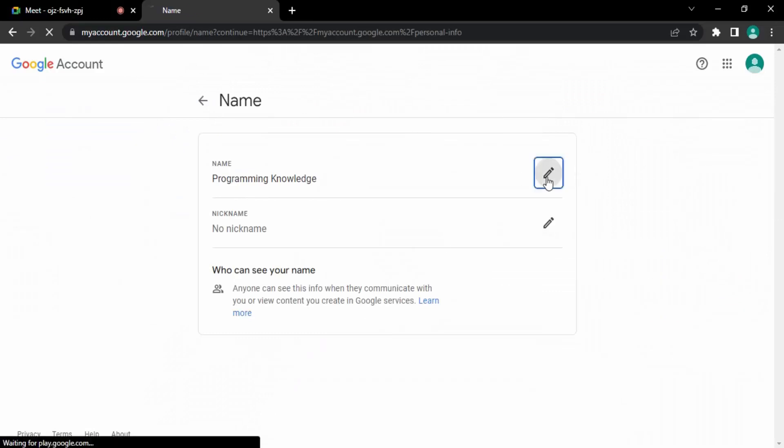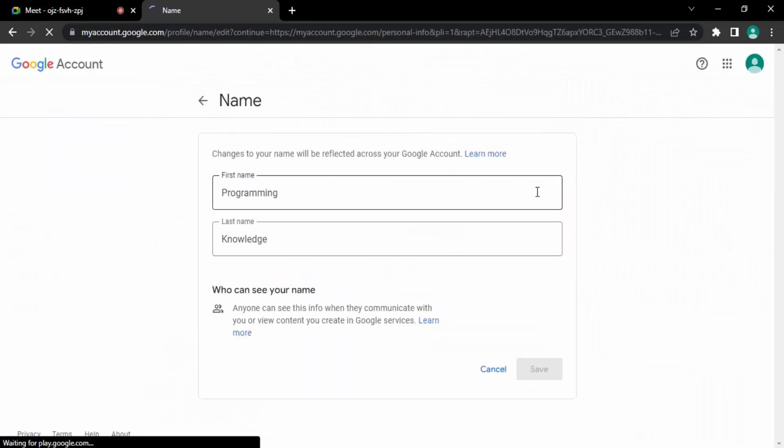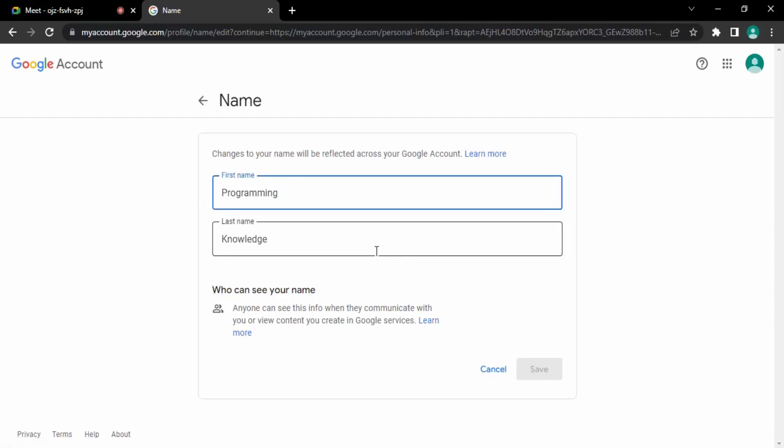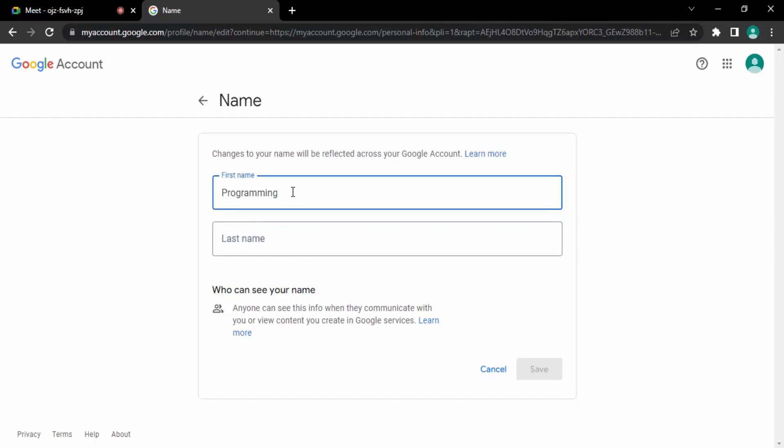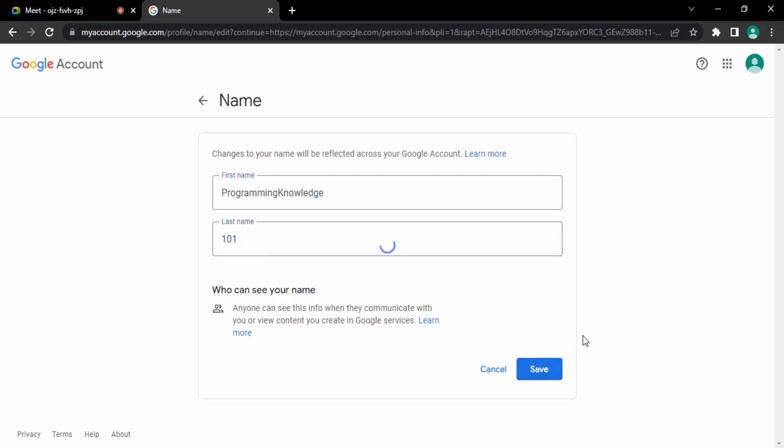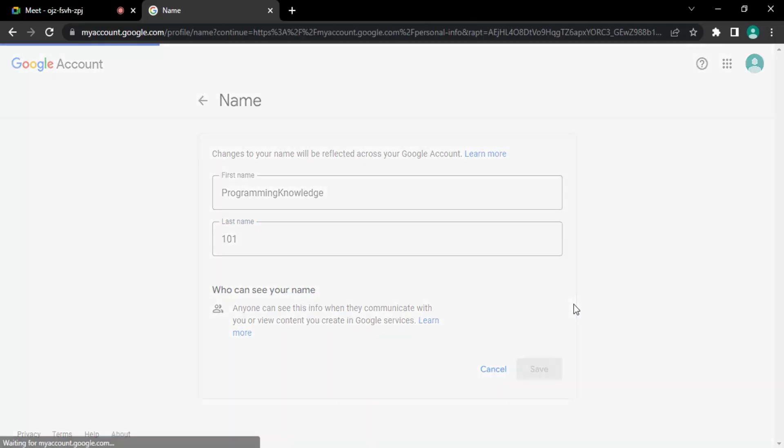Just go there and select any name that you want. So let me just put Programming Knowledge and my last name is going to be 101. Click on save.